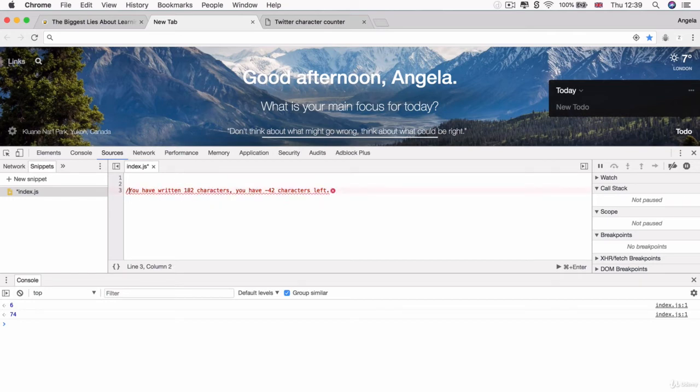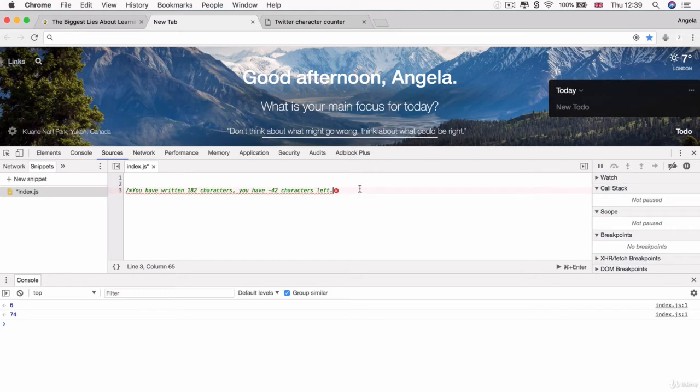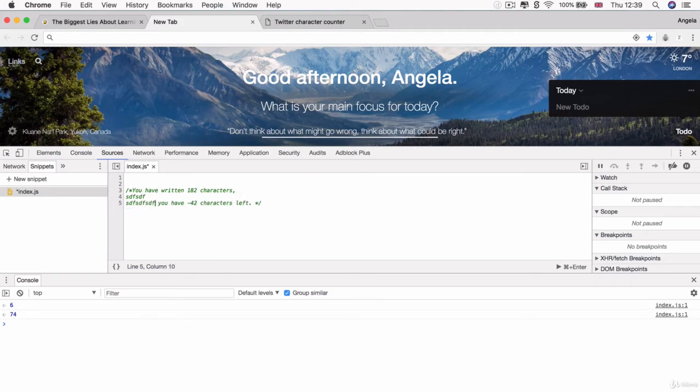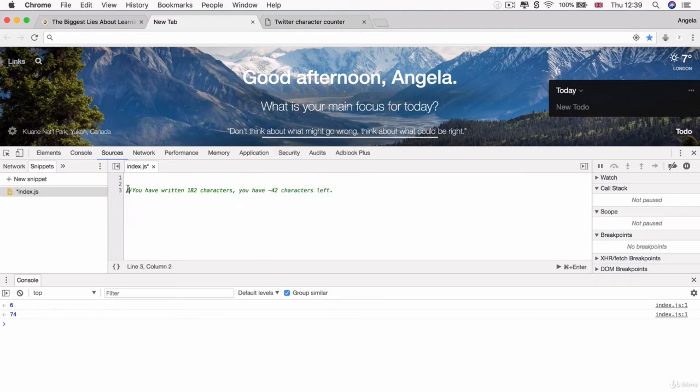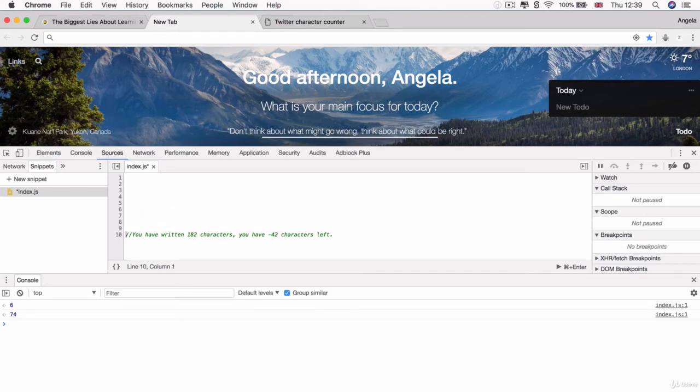Or you can put a forward slash plus a star. And then you can have a star and forward slash to end it. And this means that you can have multiline comments like so, which is pretty cool. All right, so I'm going to push that towards the bottom. And we're going to write our code up here.